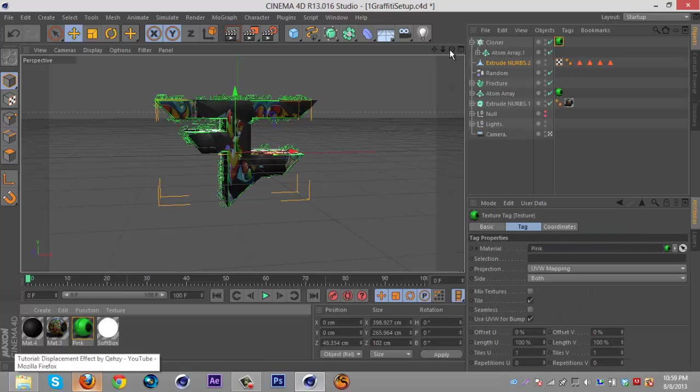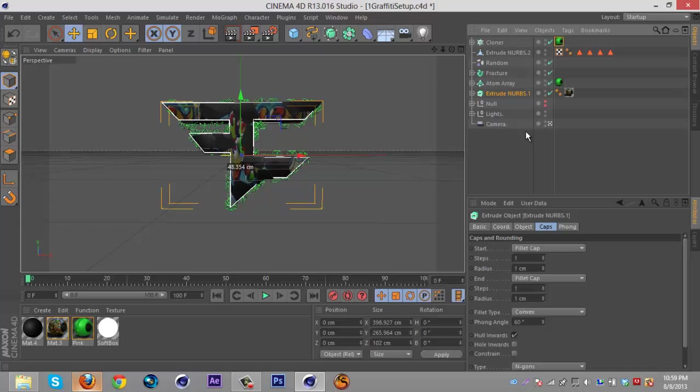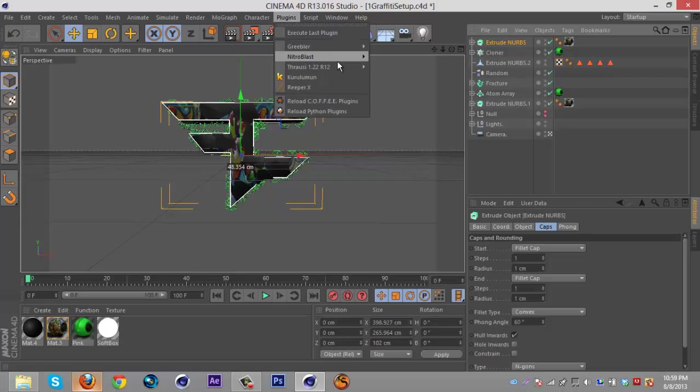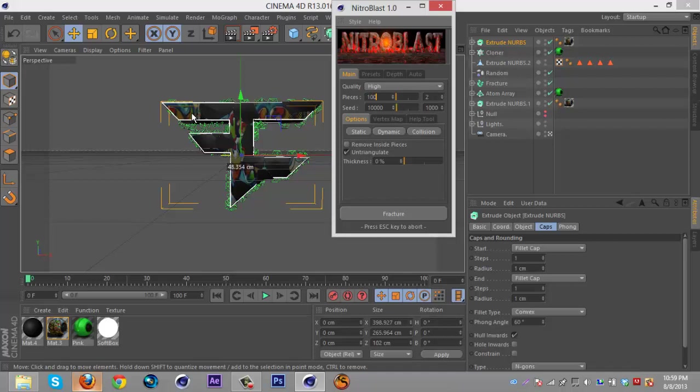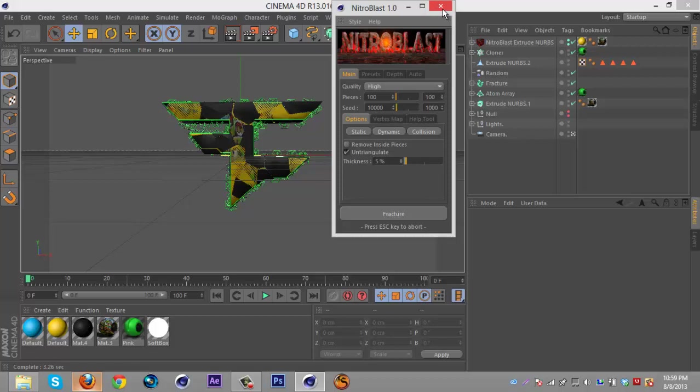Then you're gonna go back and duplicate the extrude NURB with the graffiti texture on it. Then go to plugins and you're gonna Nitro Blast this again with the same exact settings - so quality high, pieces at 100, thickness at 5, and I'm like slowly losing my voice. Then fracture it.